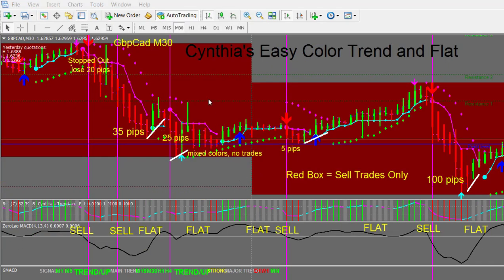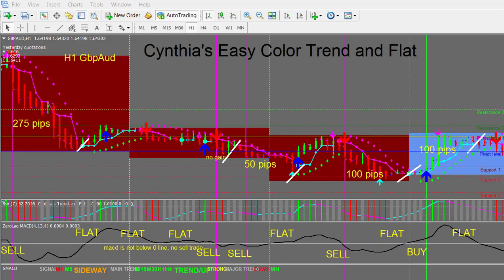This is the Pound CAD 30 minute chart where you can have the potential to make more gains in your trades, often up to 100 pips per trade. We have some sell entries here and some flat areas with mixed colors where we don't place any trades. The red box means we're going to only look for sell trades, and here we have one really nice trade of 100 pips — you can see the MACD had crossed down below the signal line for this sell entry. You can see the flat trend bars very easily, and then the bars will turn green or red, and we have the colored RSI also.